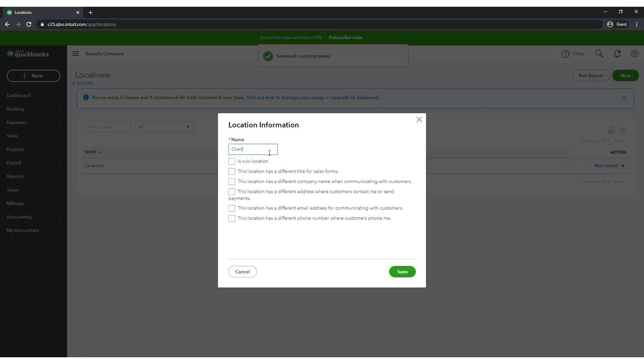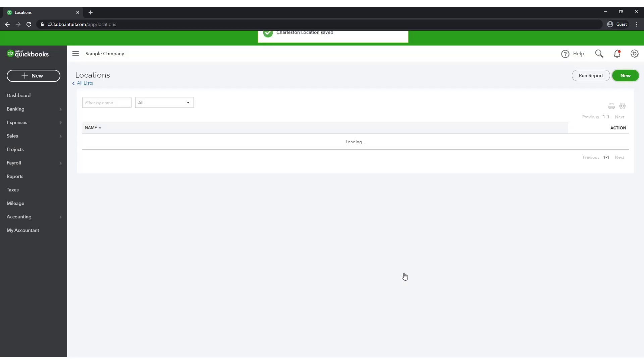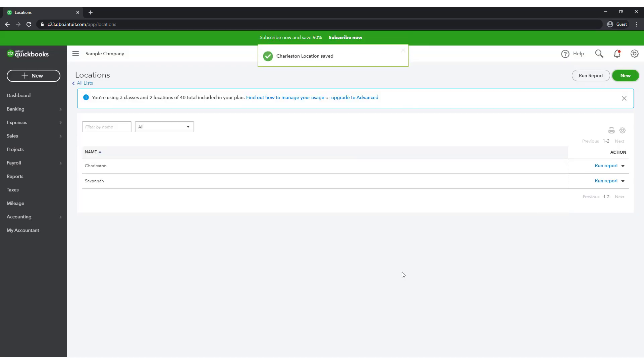So, let's review. First, you must enable class tracking and, if needed, location tracking. Second, you must create your list of classes and locations. Finally, you can assign your financial transactions to a class or location whenever desired.